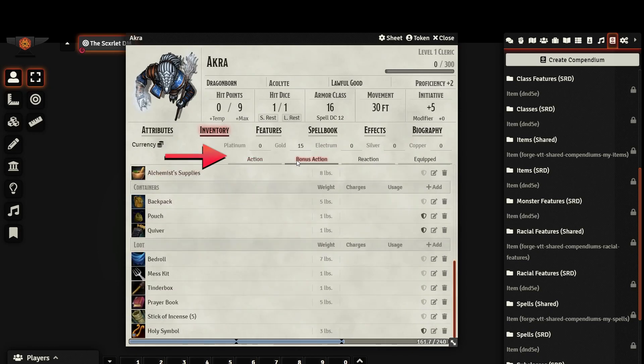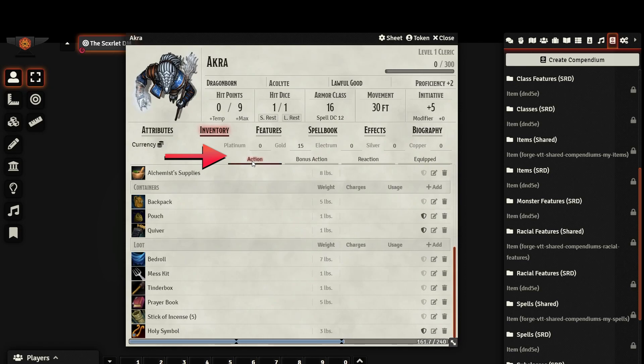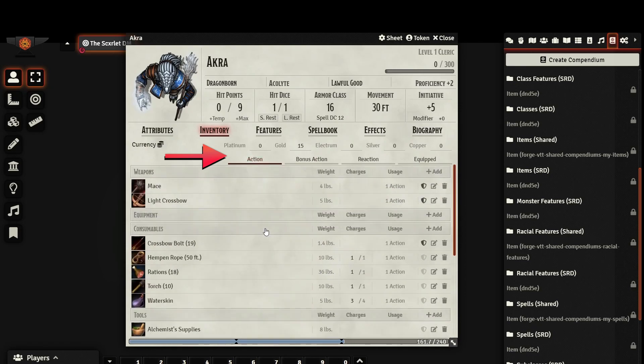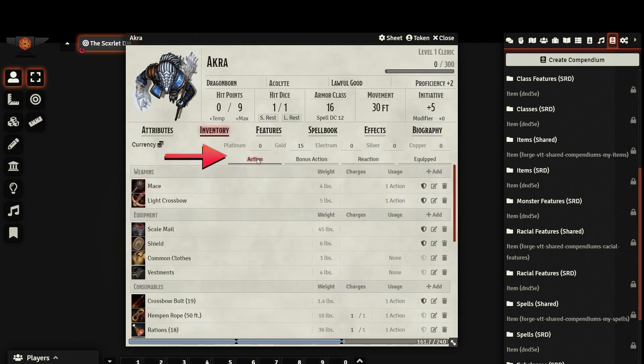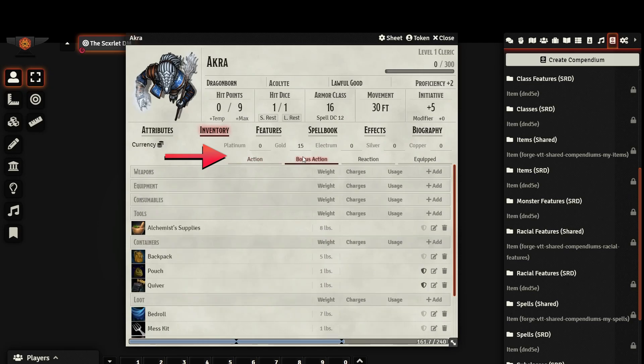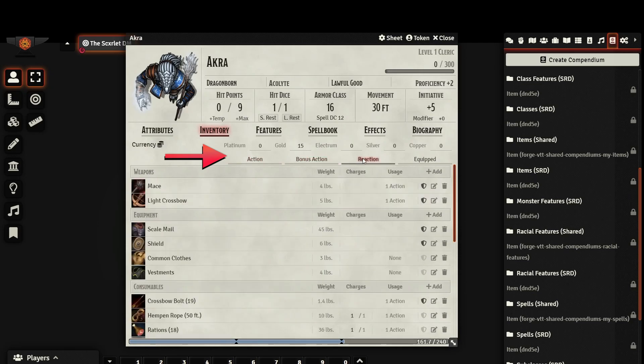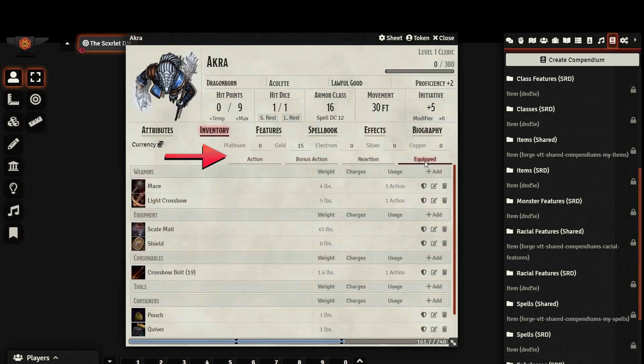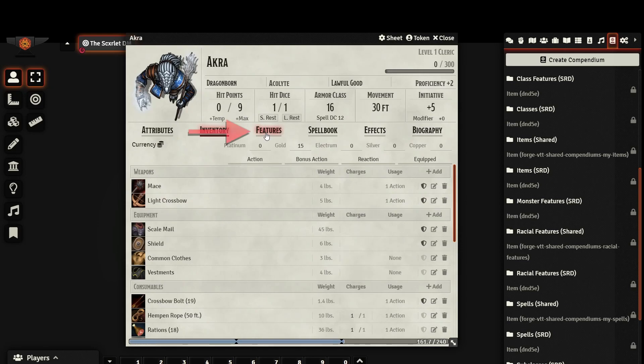Before we move on, I would like to draw your attention to these four buttons. These are filters that will hide or reveal items based on whether or not they use an action, a bonus action, and a reaction, or if they are equipped. If you find that some items seem to be missing from your inventory, make sure that none of these buttons are checked as they will sometimes hide the items that you are looking for. Alright, next let's visit the Features tab.